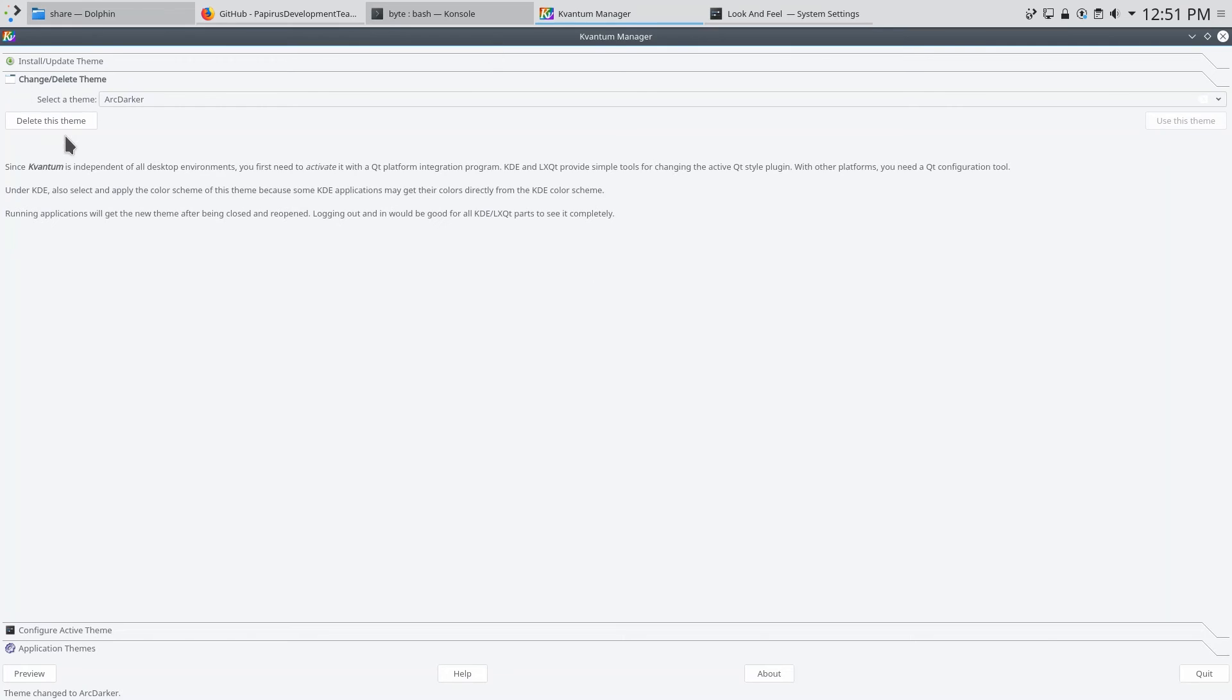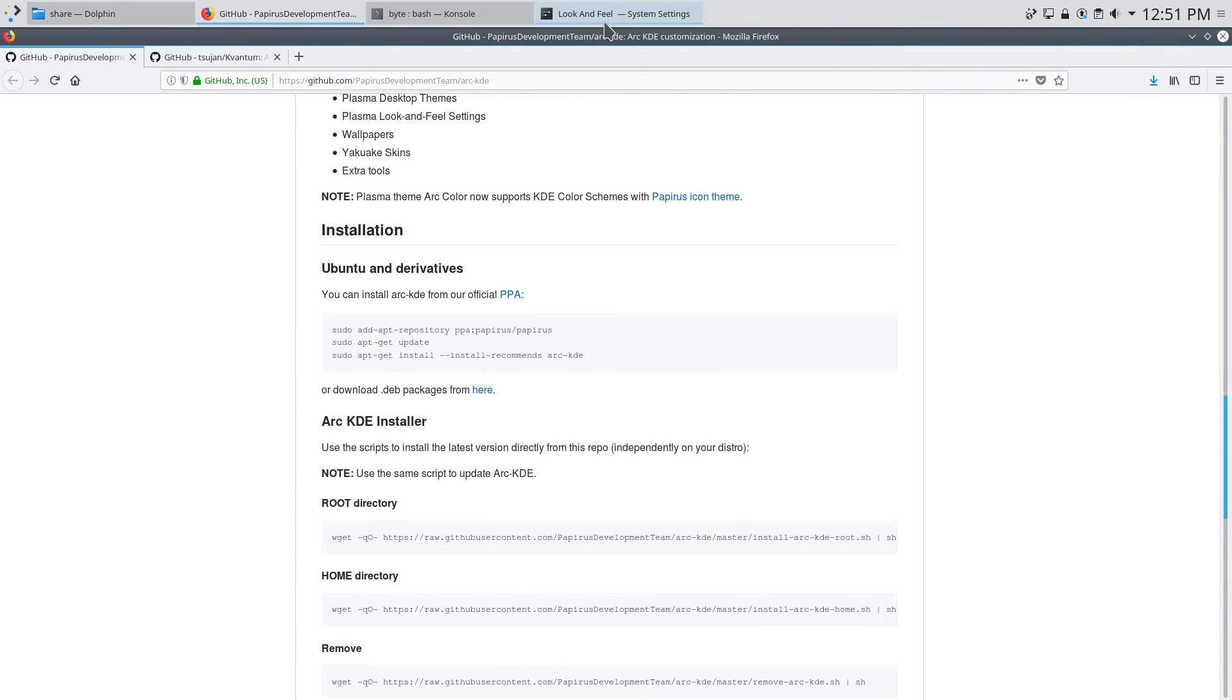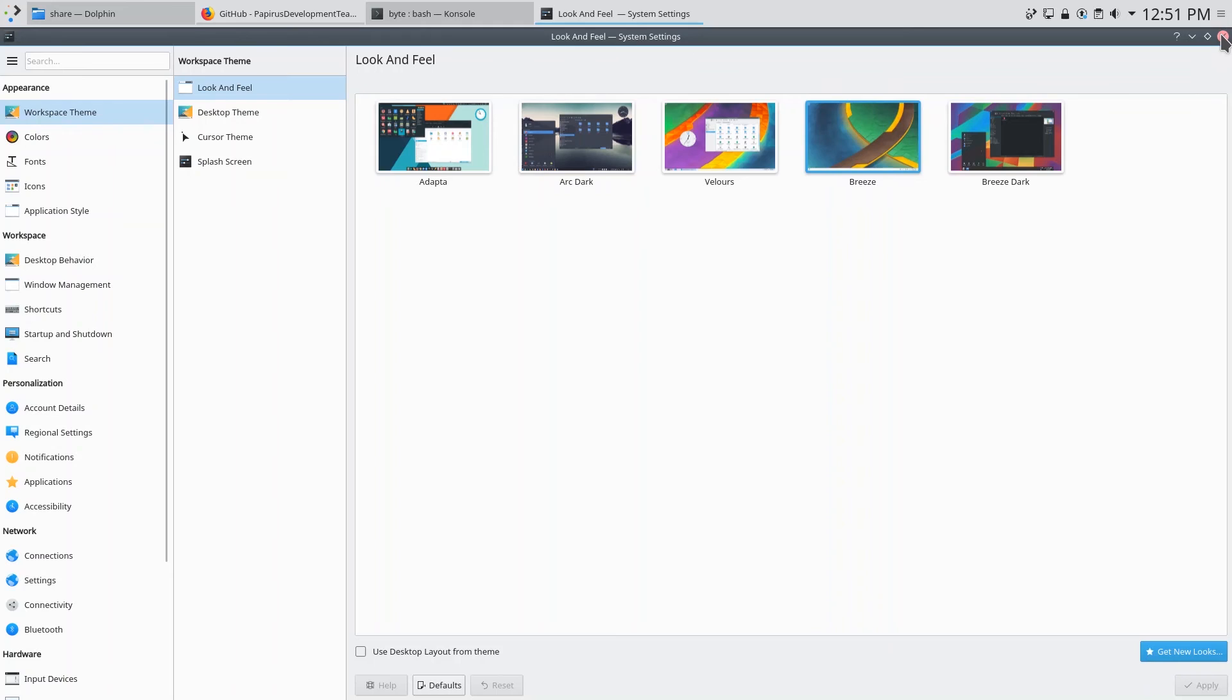And you can see here that everything changes. We see we have this nice flat design with the Arc theme. You can also configure the active theme by clicking configure active theme and you can change a lot of the different settings here. And now we have the Arc theme installed with all three of its variants.